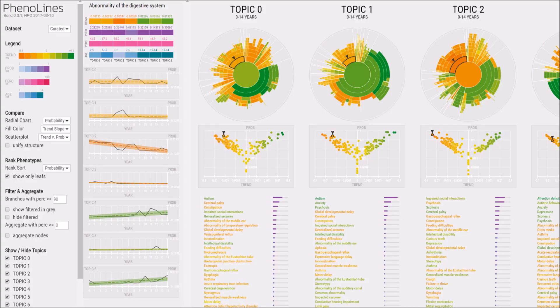Phenolines is a visual analysis tool that helps machine learning researchers explore disease process topics produced from topic modeling of clinical data.